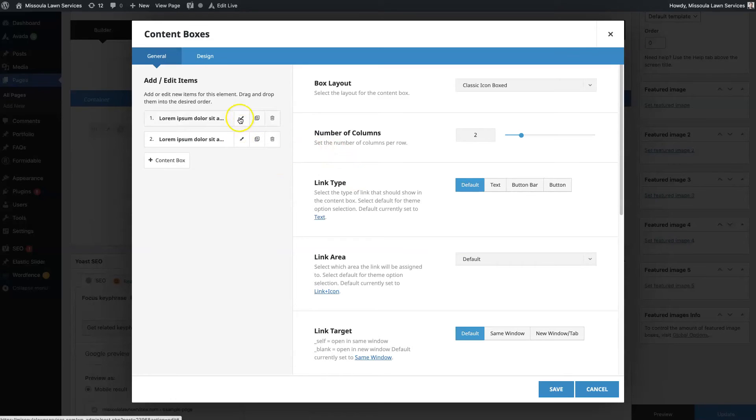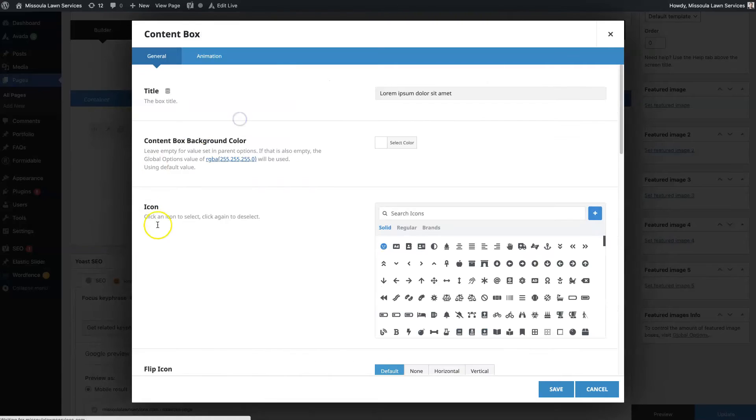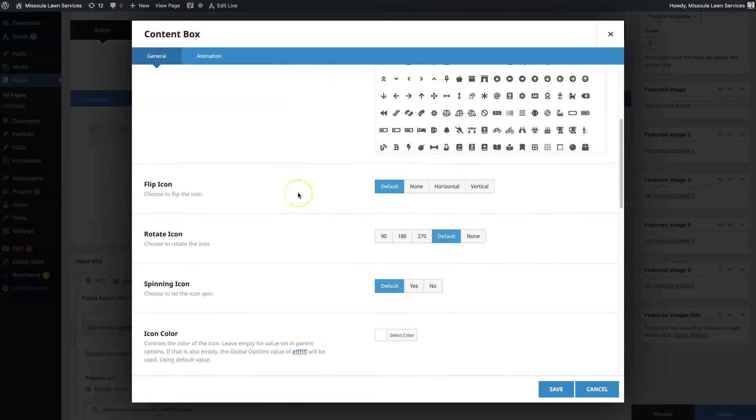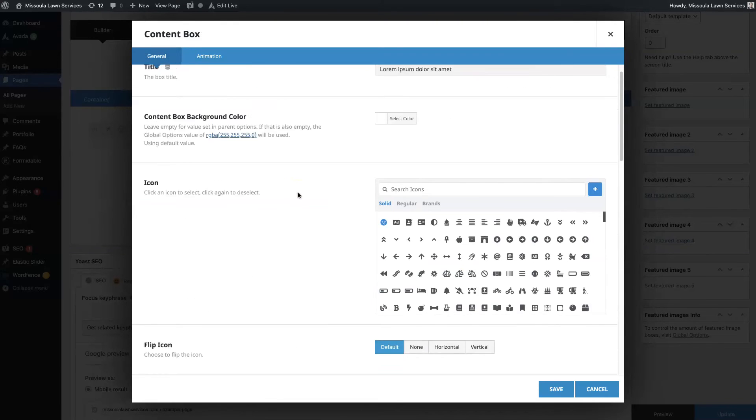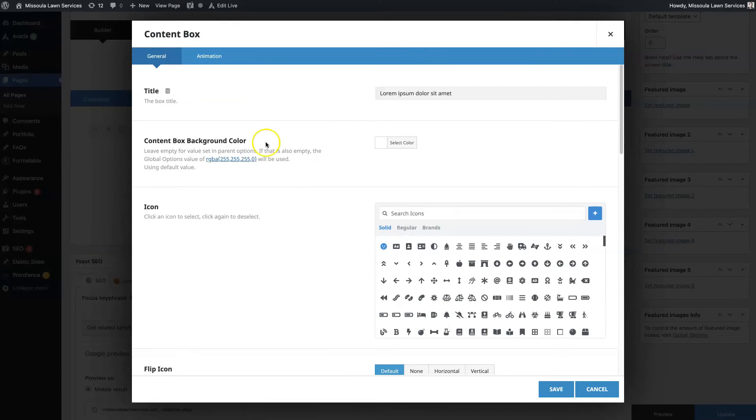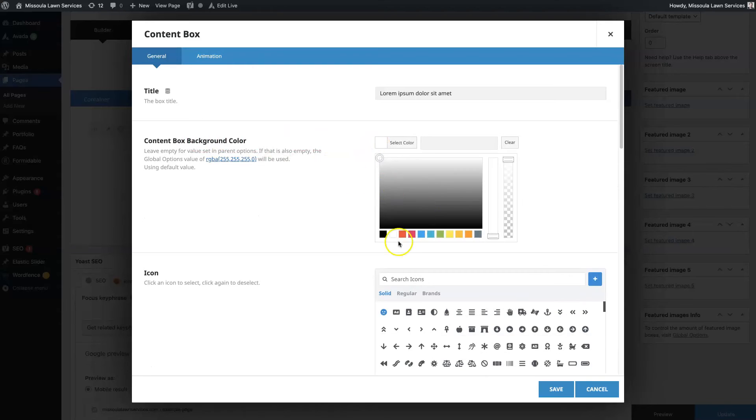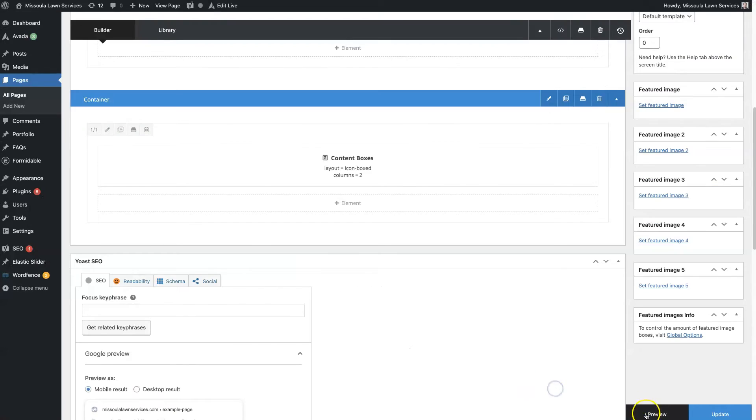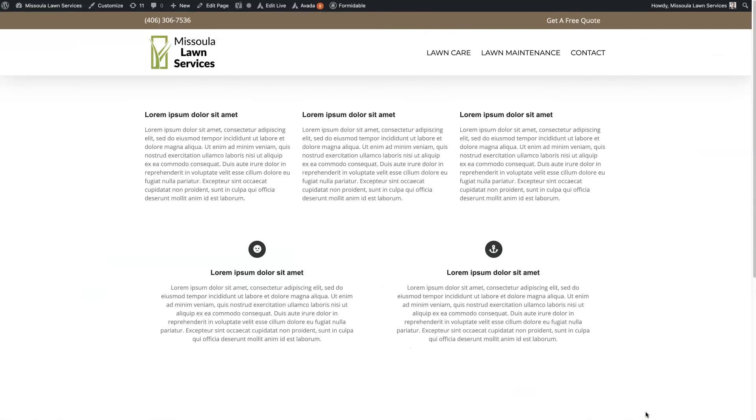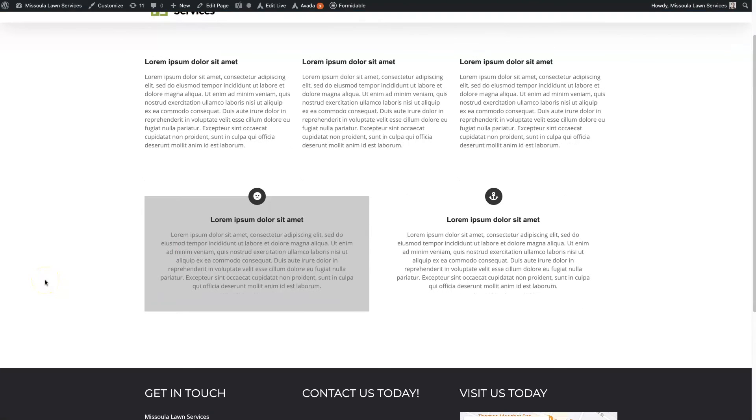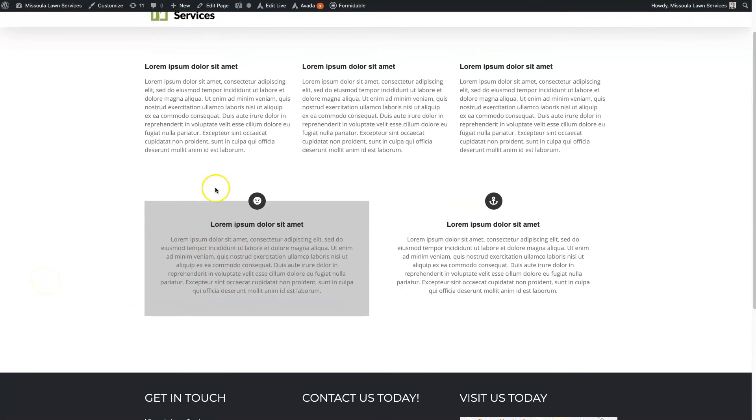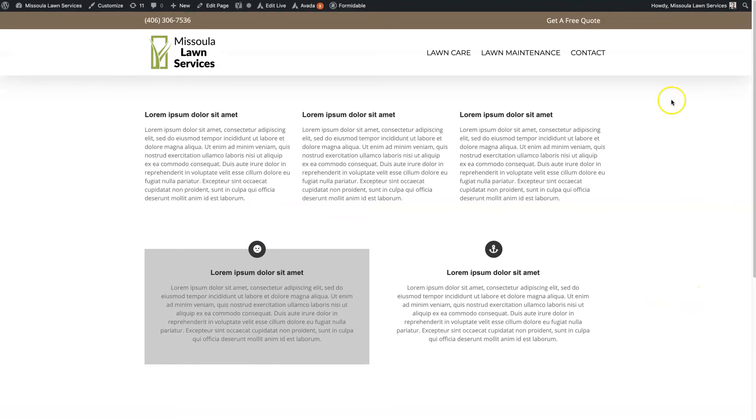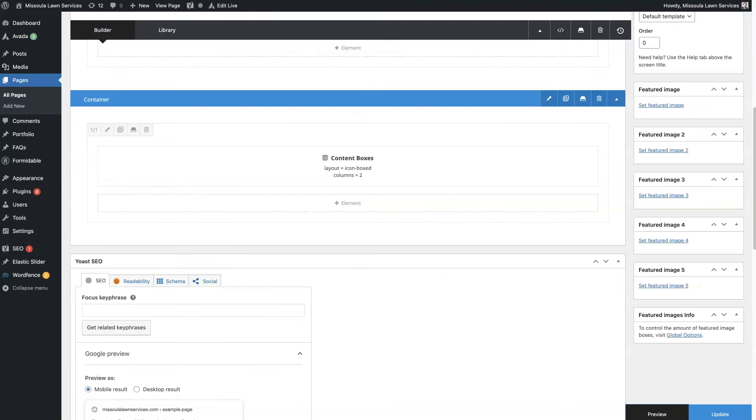But you can also edit on an individual content box level. So that's here. So you could change the content box background, for instance. So let's do like a light gray on this one. So you can see what that looks like. I mean, it's a little dark gray, but actually looks kind of cool with the icon halfway in the box there.